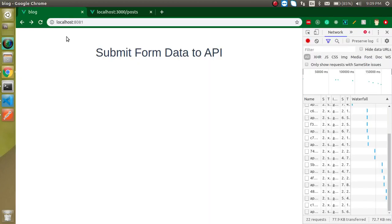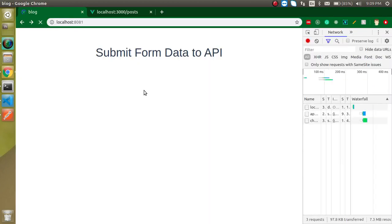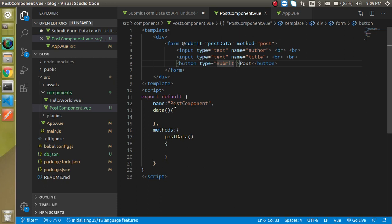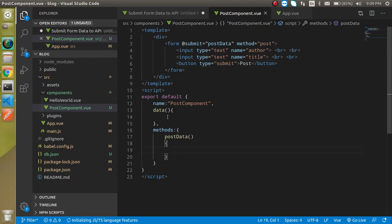Let's see what we're getting on the page. We have two input boxes and one button. Now to capture the data, we need to define the reactive properties.